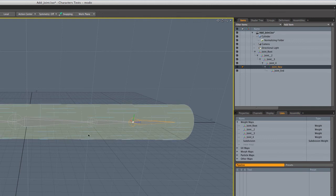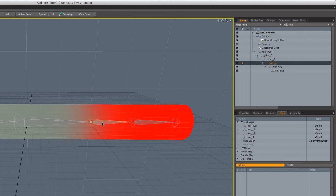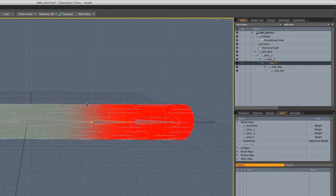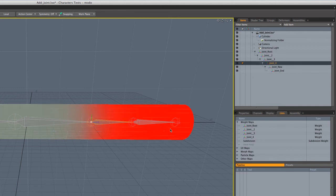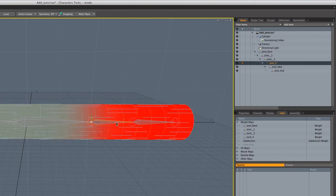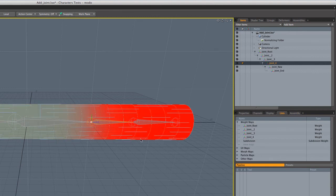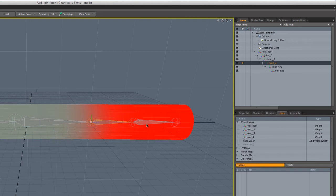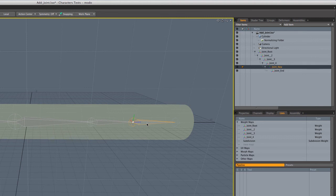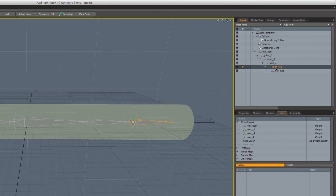But joint new, as you can see, has no weighting associated with it. And our previous joint, joint four, still has its old weighting where it was occupying this whole space when we did the bind. So now we've got to fix that. We've got to create a weight map for this joint new. And you can see here in the weight map list there is no weight map associated with joint new because it didn't exist when we did the original bind.